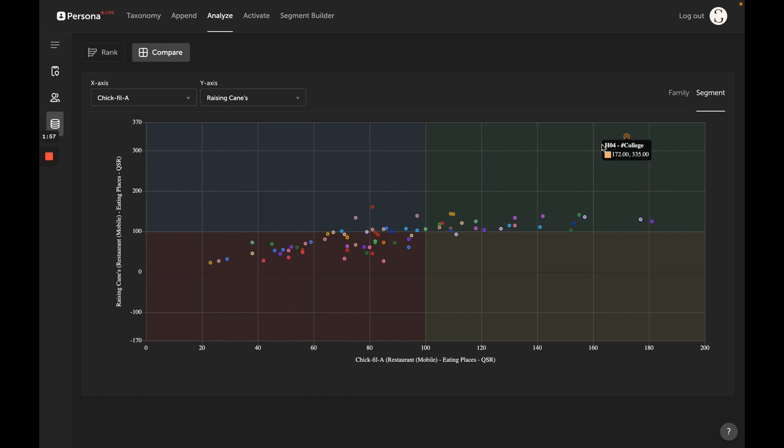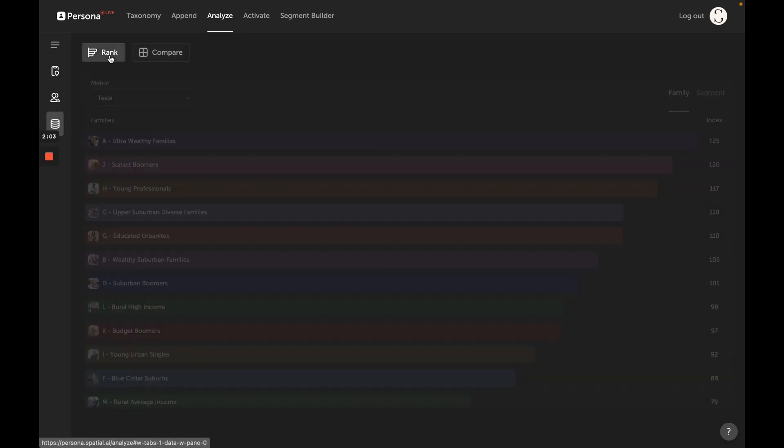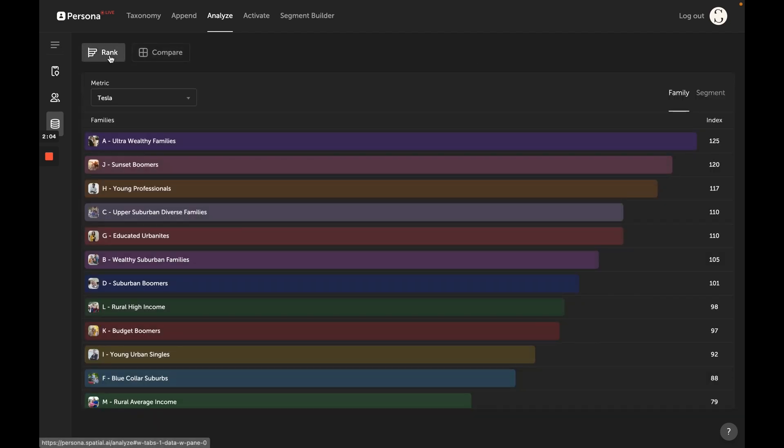So that is the analyze tool. It makes it really easy and quick to rank segments based on their relationship to social media accounts, physical brands, or websites.